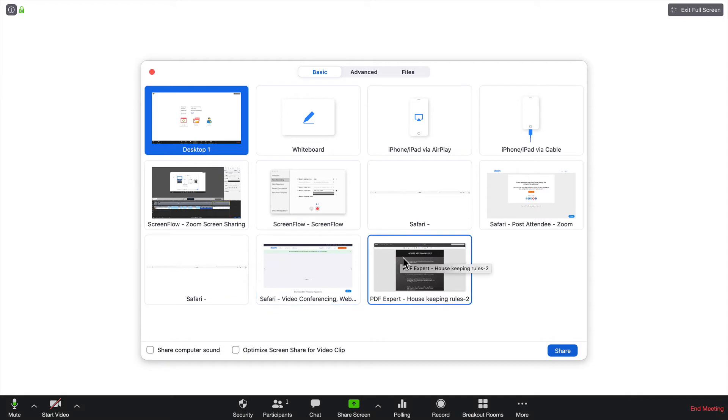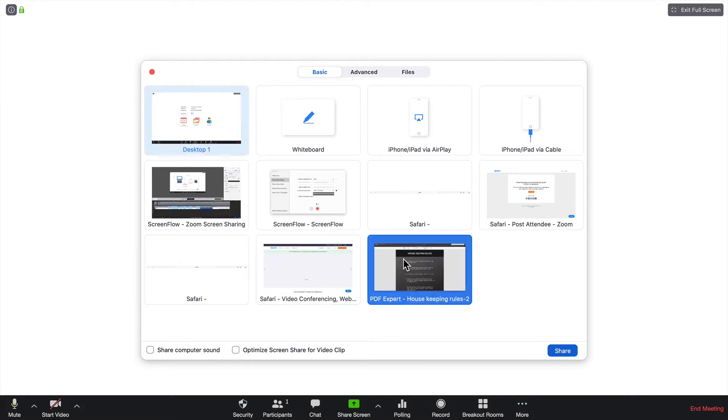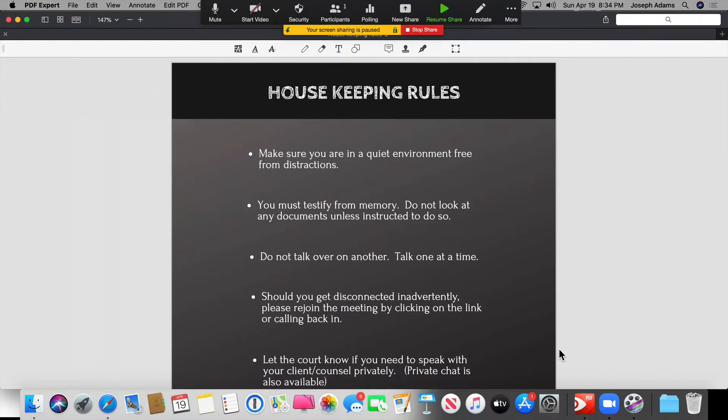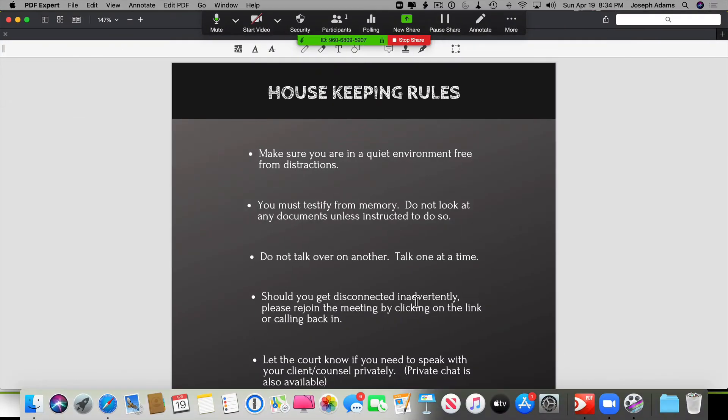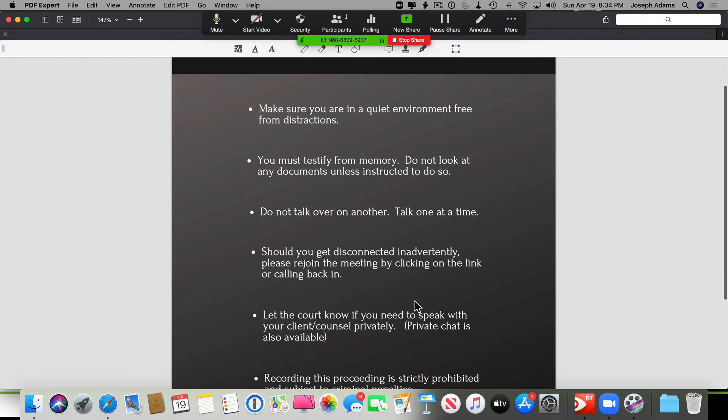For instance, if I wanted to show a PDF, I would click on it and then click Share. Now, everybody can see this exhibit. I can scroll down.